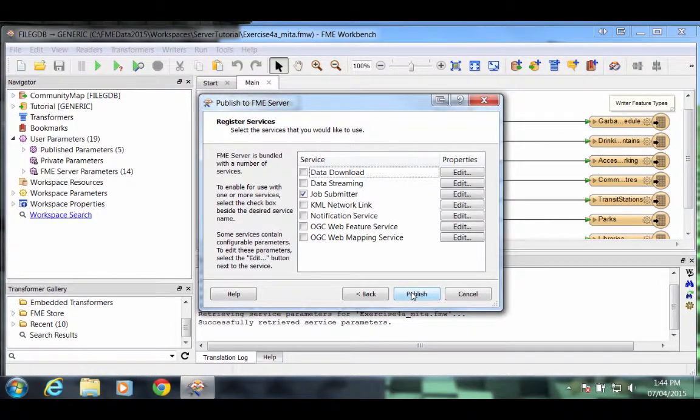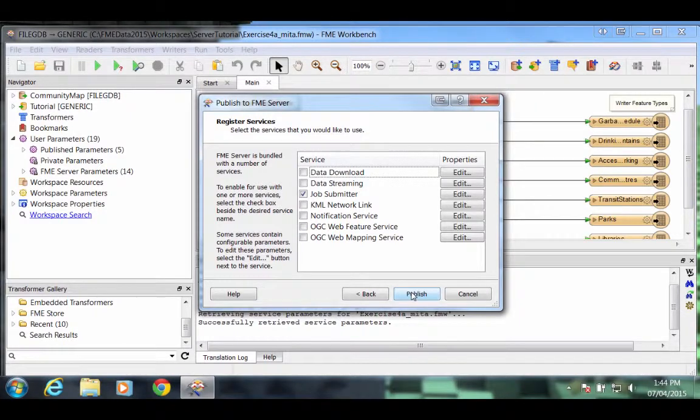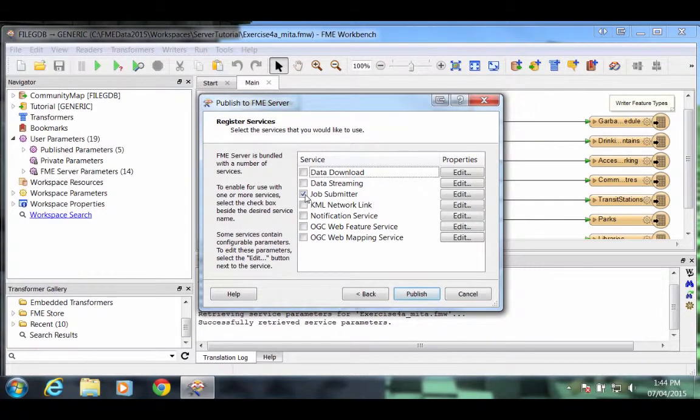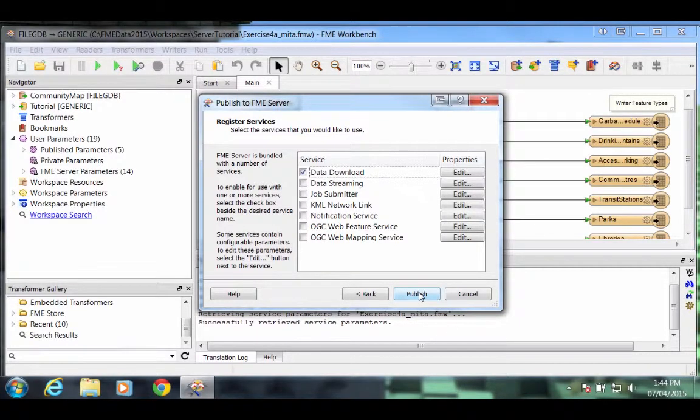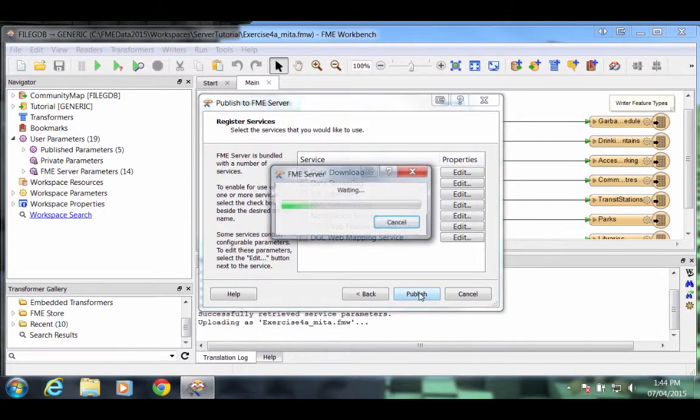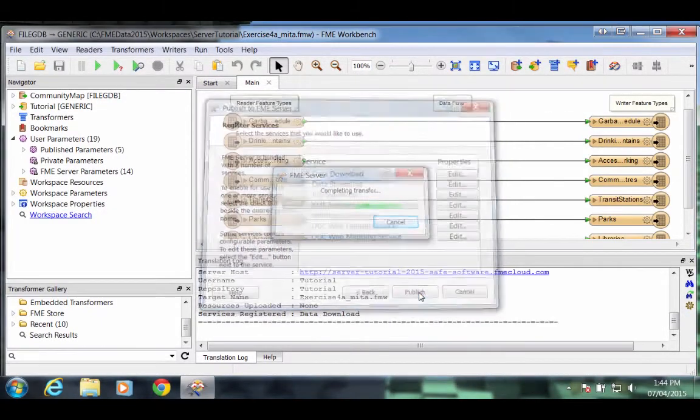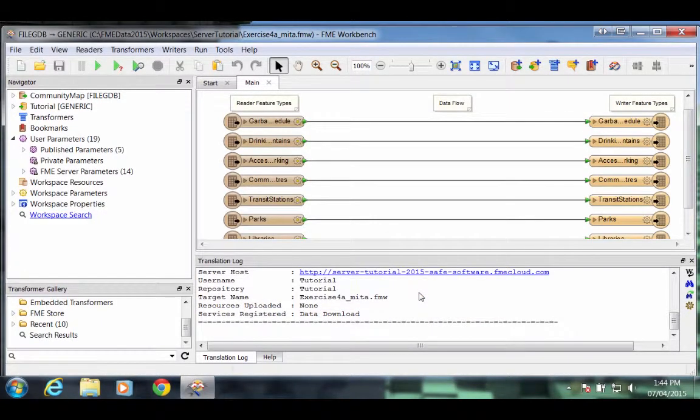The final step is to register what services to record the workspace against. First, uncheck the Job Submitter Service and check the box marked Data Download. Now click the Publish button. The workspace and the source data set are published to the FME Server.